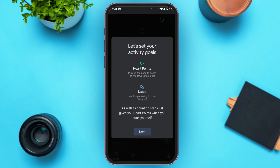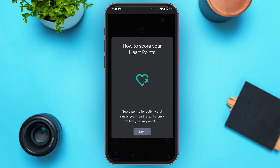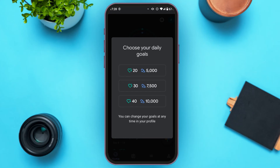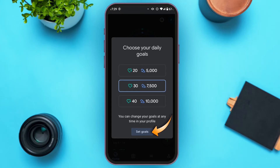You'll be led to this kind of interface — read these informations very carefully. Tap on the Next option, then tap on Next again. Now you will have to choose your daily goals. You can see three options — tap on the option that is suitable for you, then tap on Set Goals.